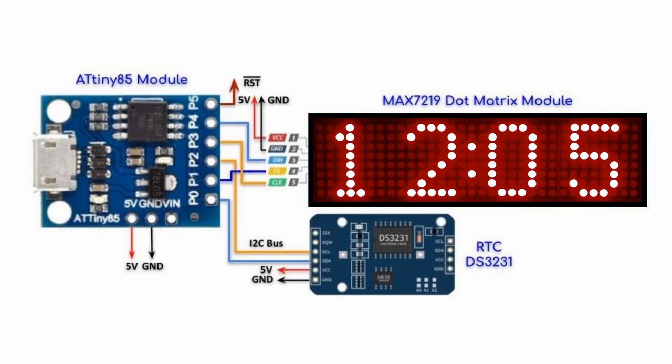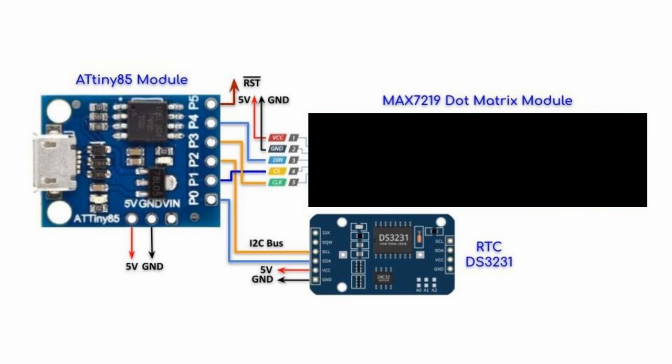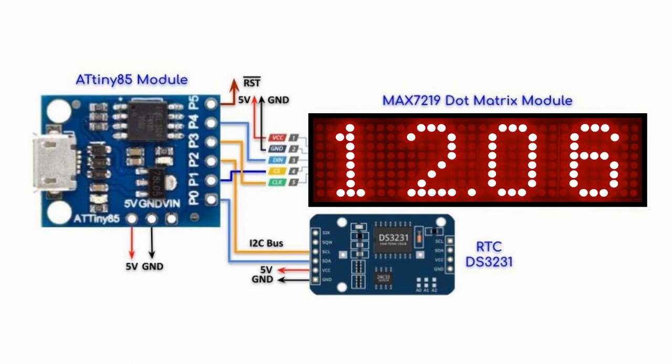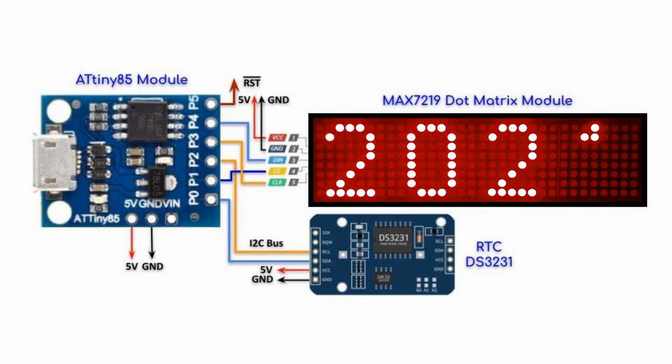And now for a quick demonstration. We see on the MAX7219 display the time in minutes and hours. And then after some delay, the day, the month, and the year are displayed on the module.